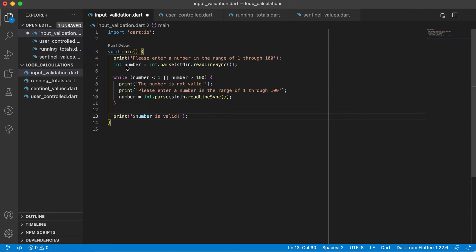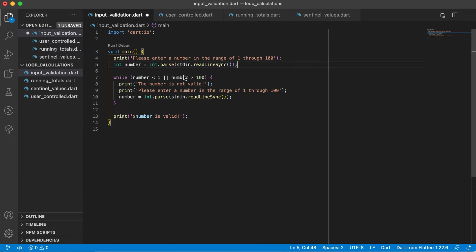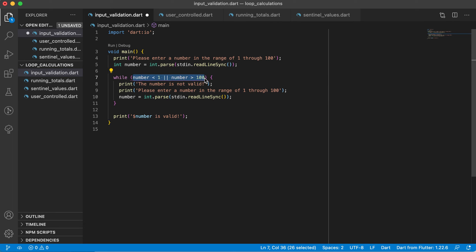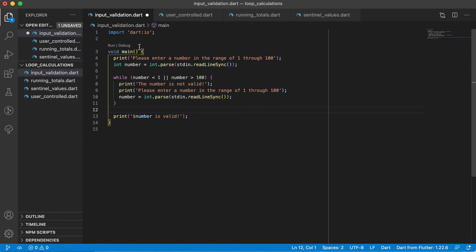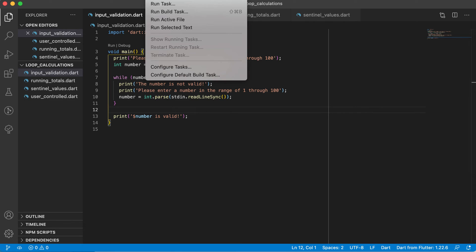Let's review this loop. There are three things to consider when using a loop: first, initialize the loop control variable — in this case 'number' is declared and given an initial value. Second is the testing part, where we test that variable. Third, and very important to avoid an infinite loop, is that we change the loop control variable inside the loop body, which we do when we re-read the user's input.